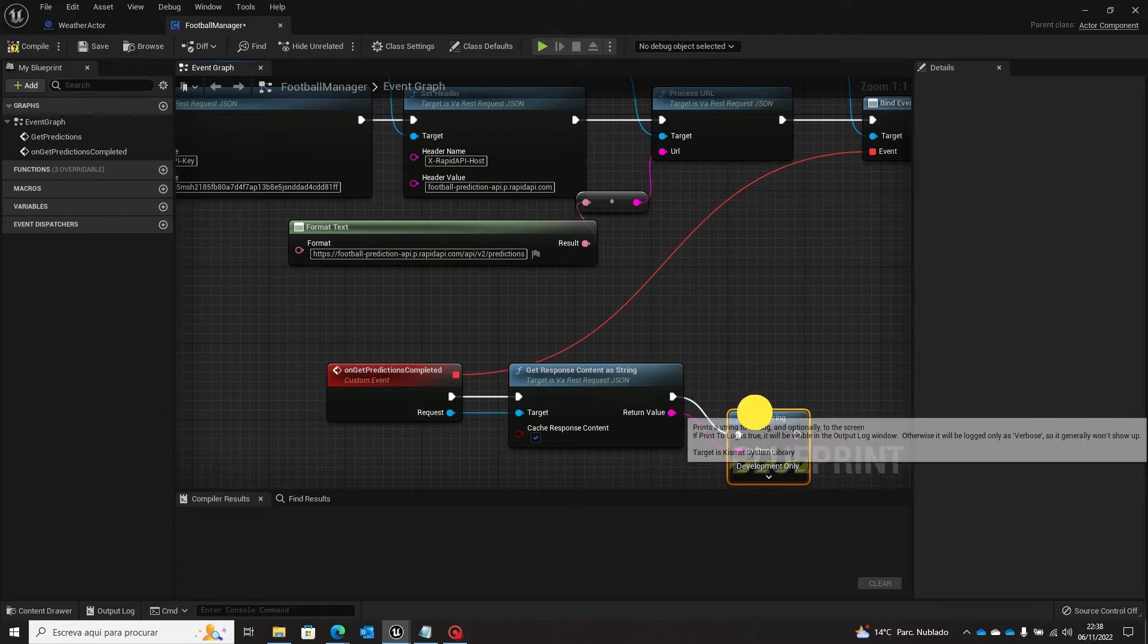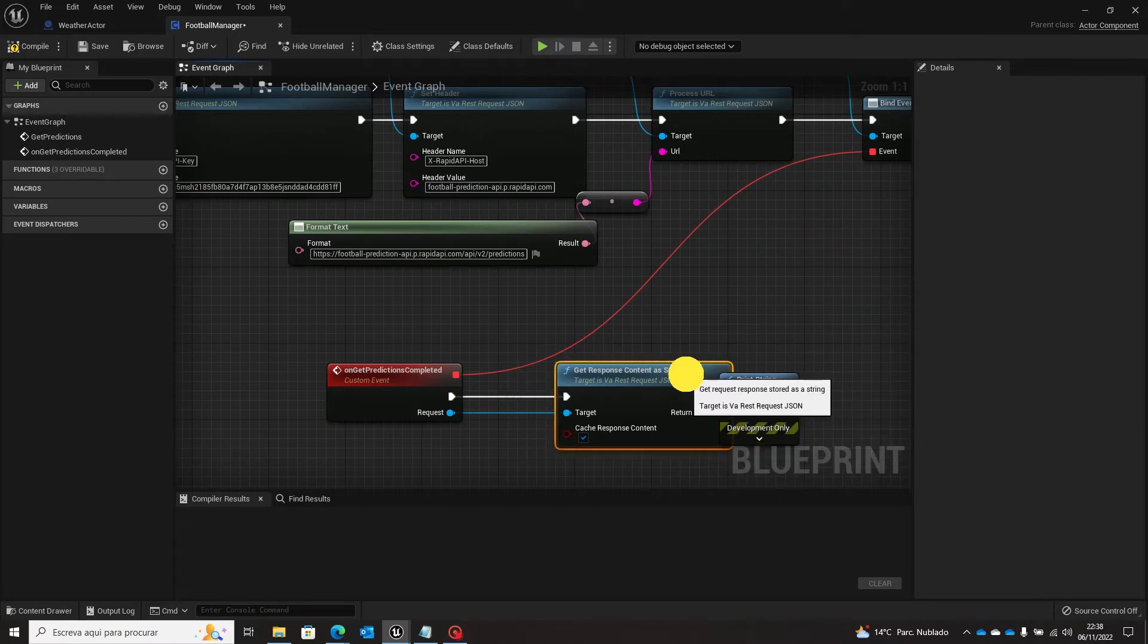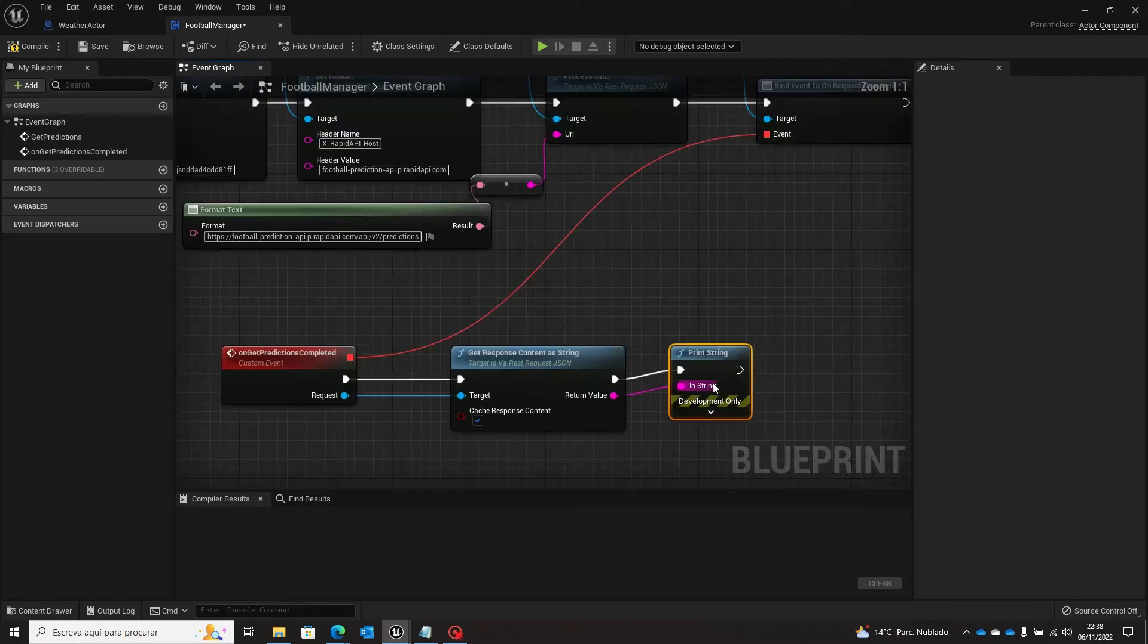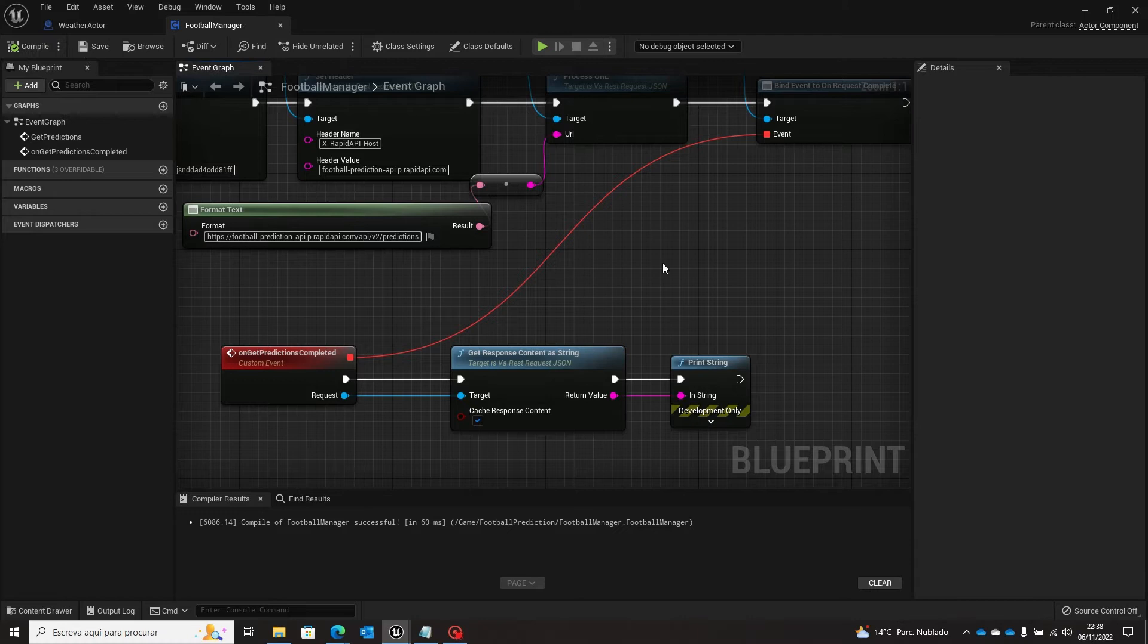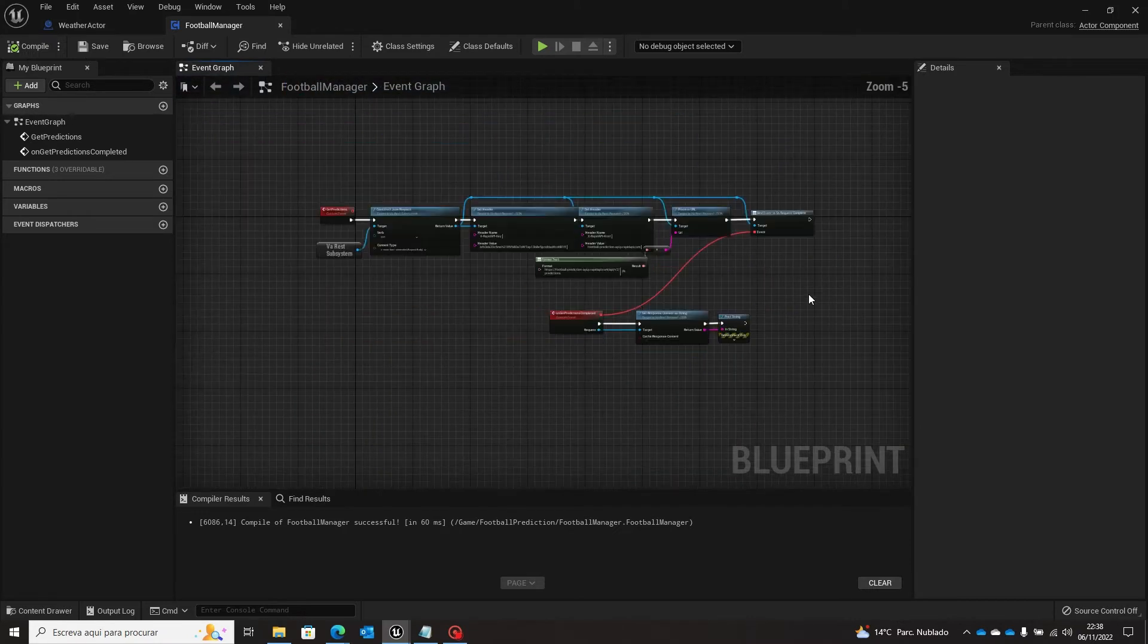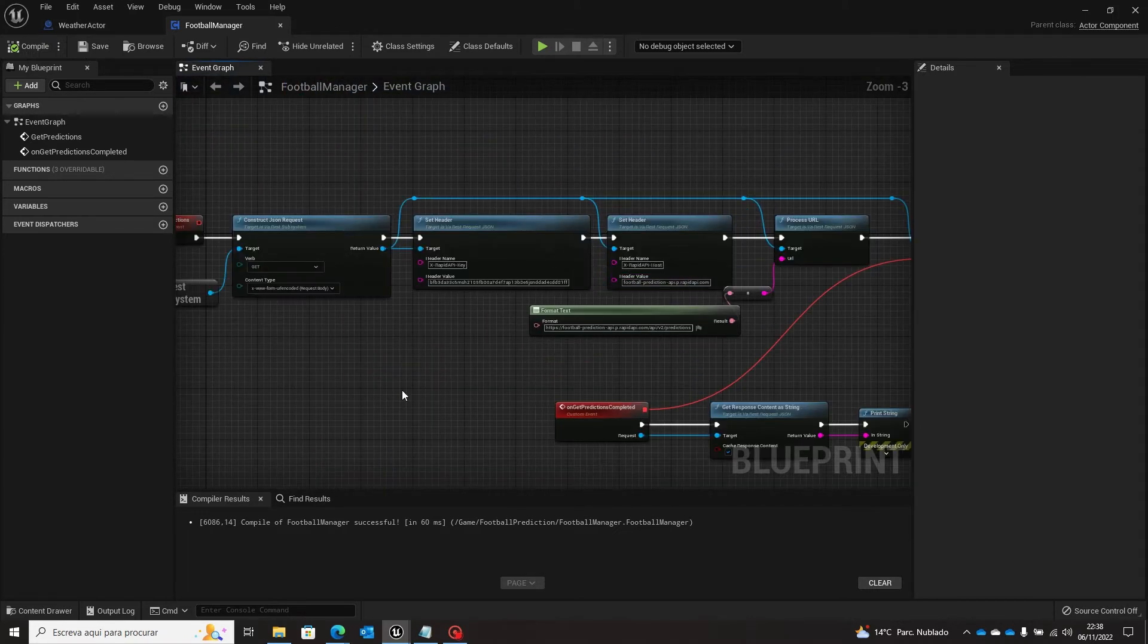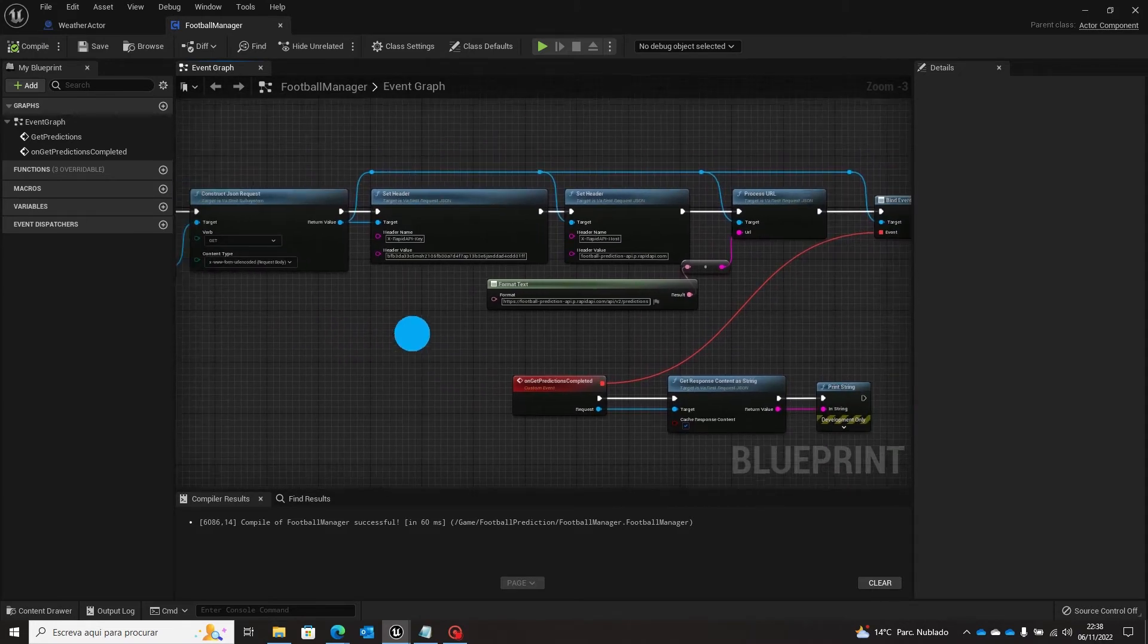So before we already learned how to get the information from the response, a response object, so I'm not going to check that again. But I will be focused on how to construct and how to make the communications. So here the request is completed.